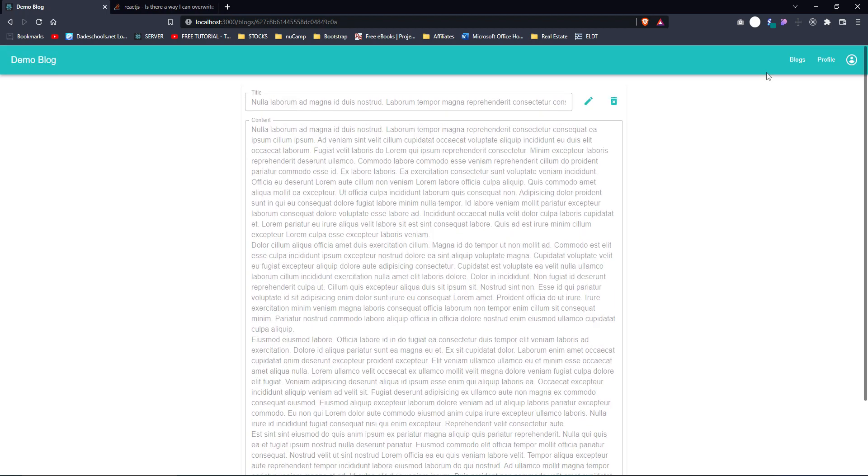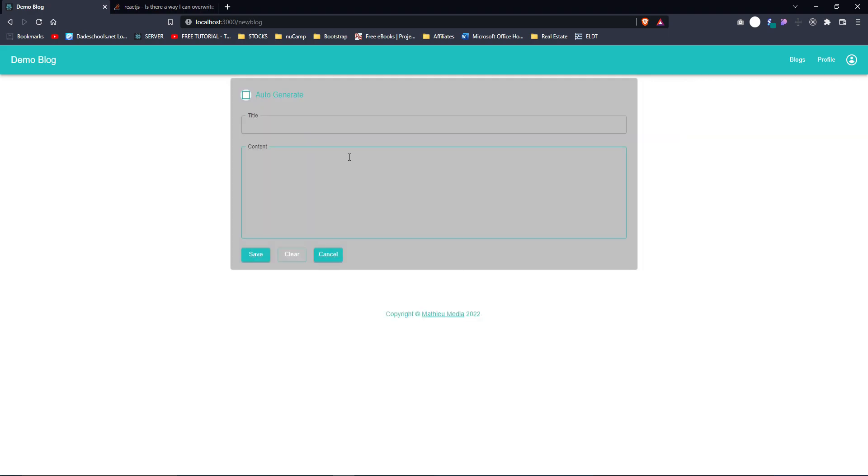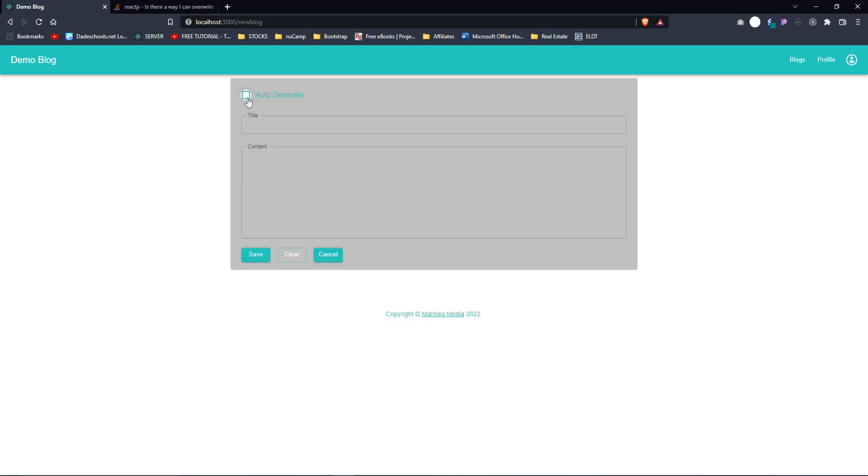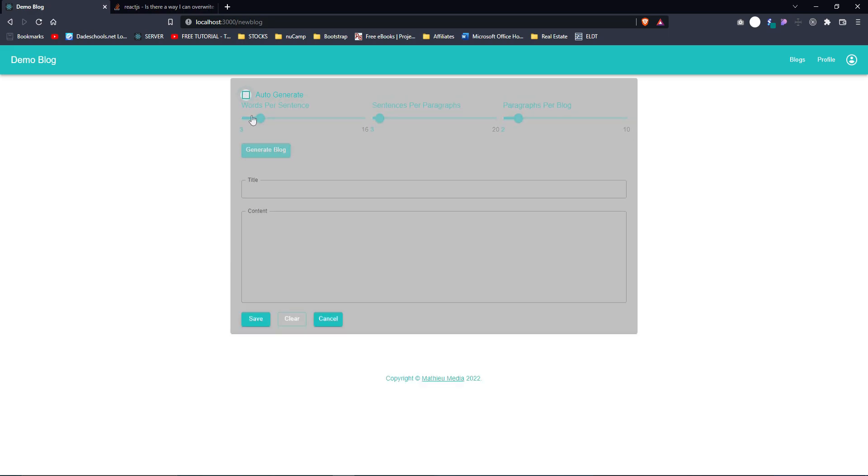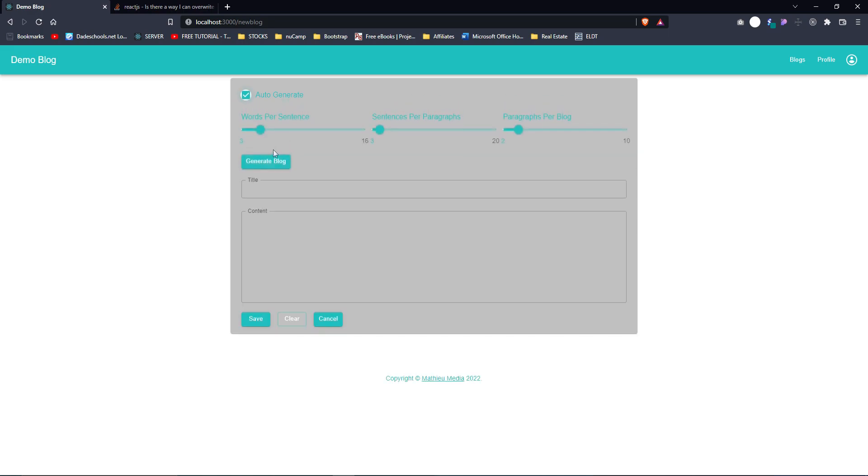If I want to create a new blog, I have my create buttons right here. We've got our auto-generate button. This feature was fun, it's animated. And also I can set how many words per sentence, how many sentences per paragraph, and how many paragraphs per blog and just have it generated for me.